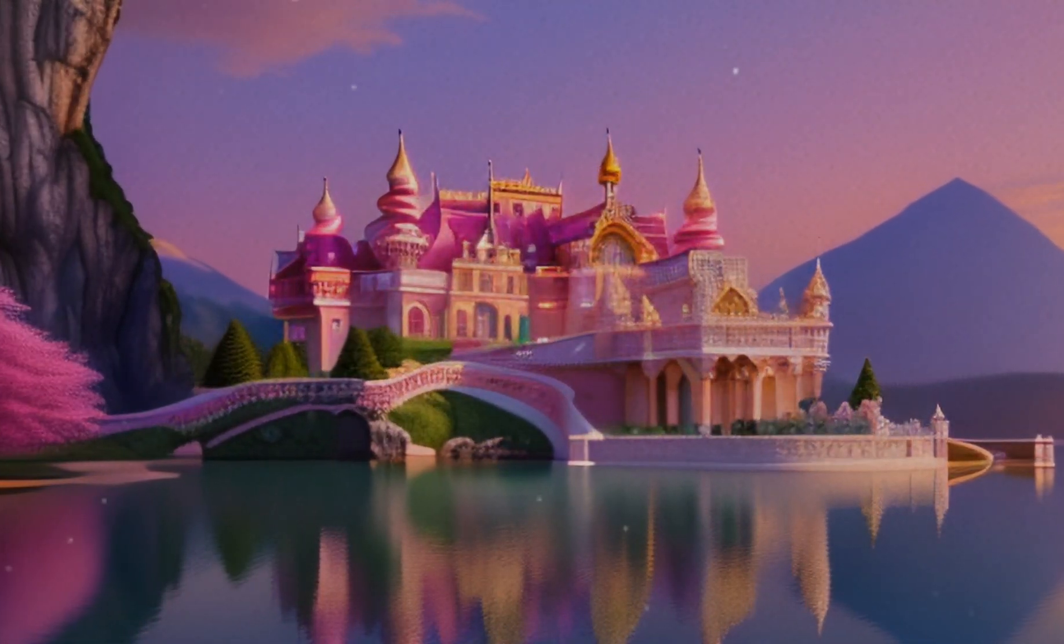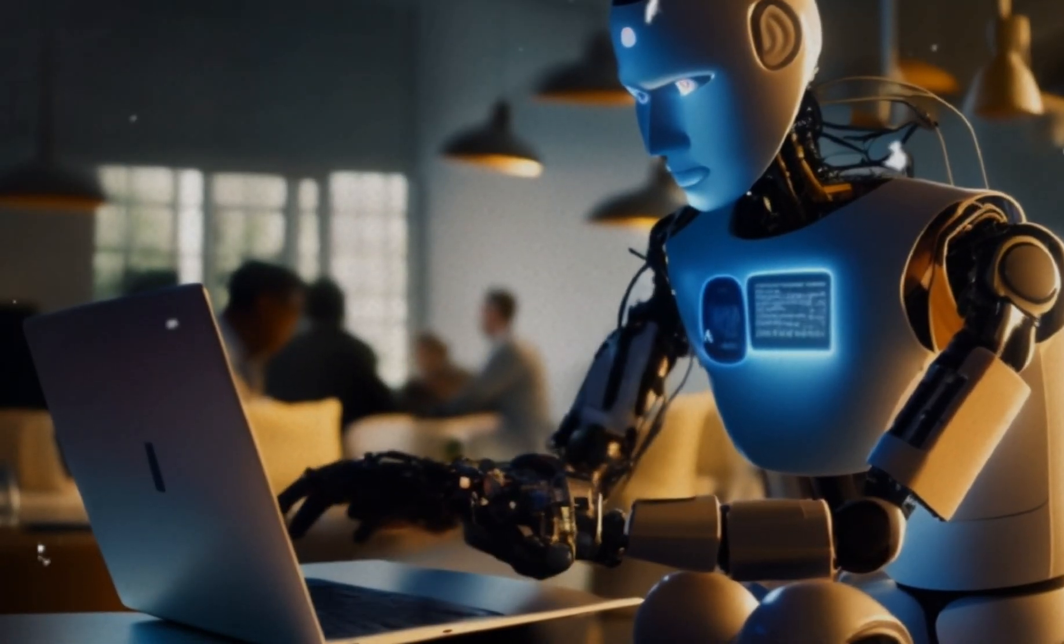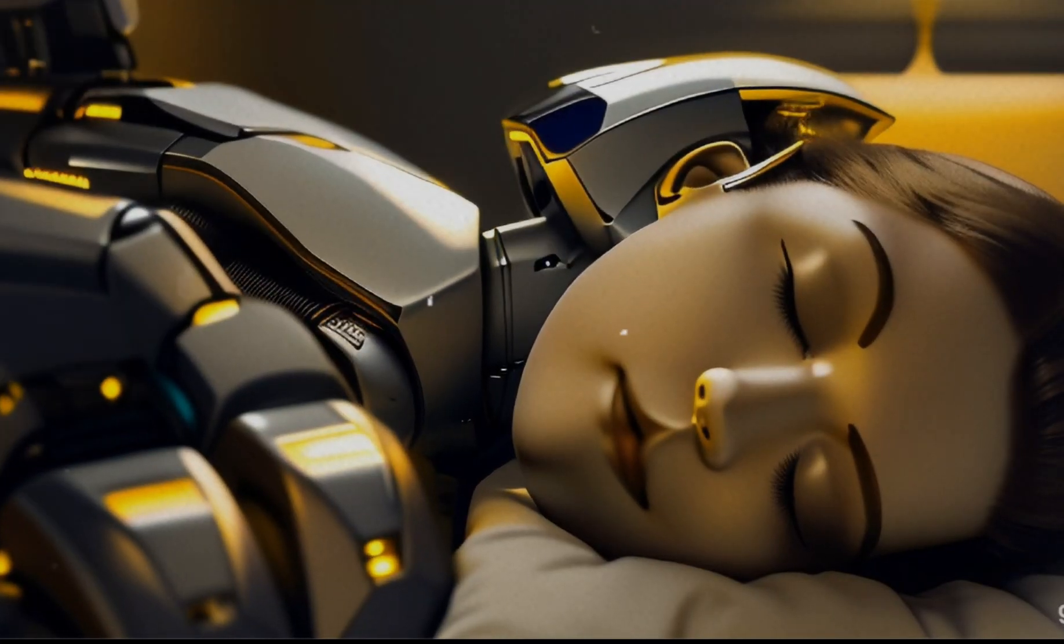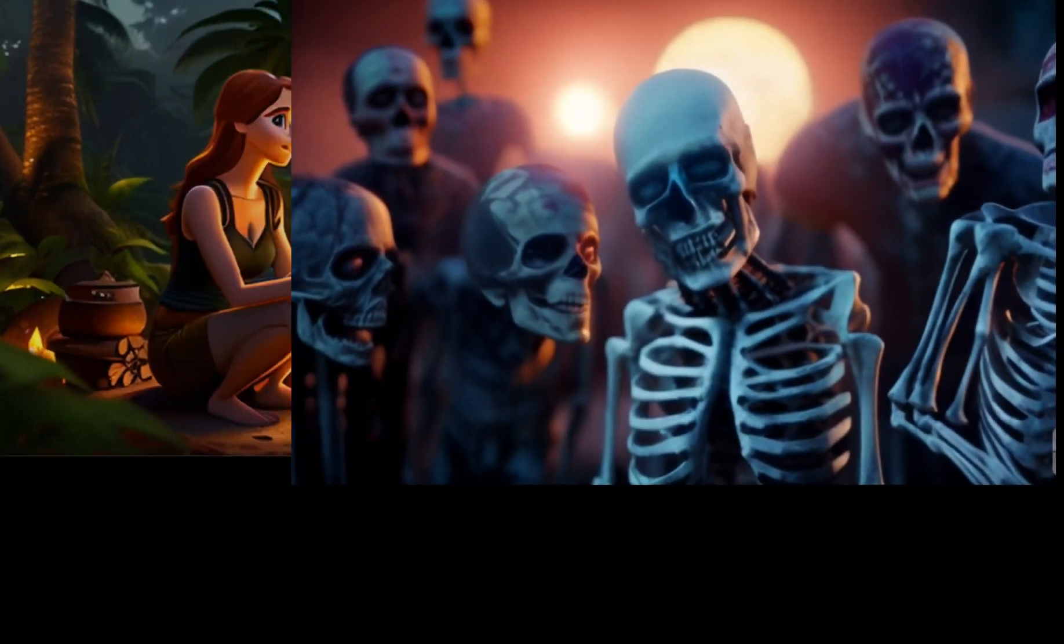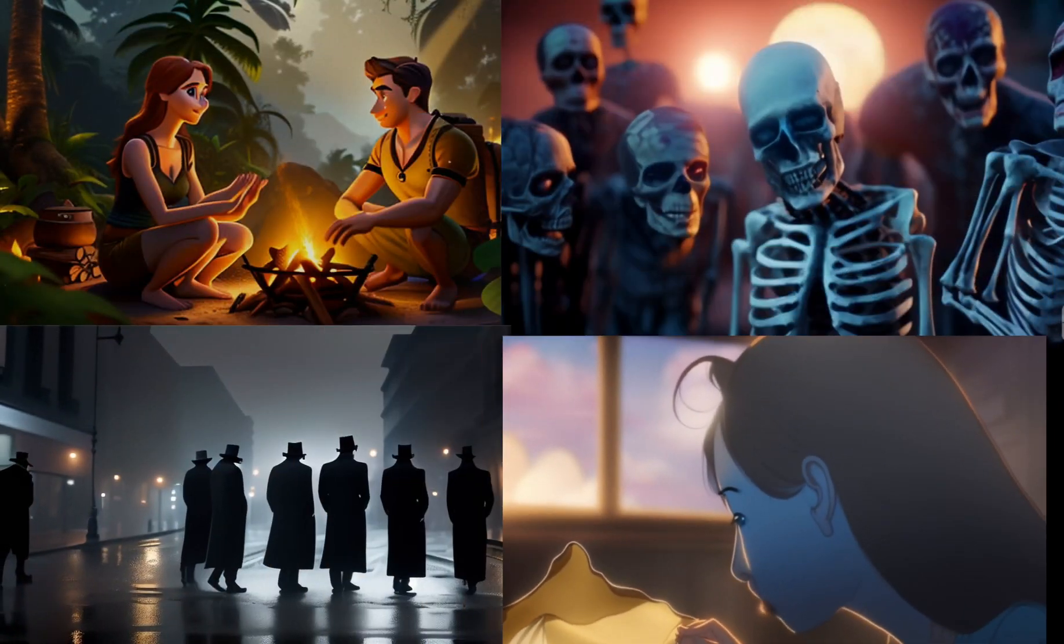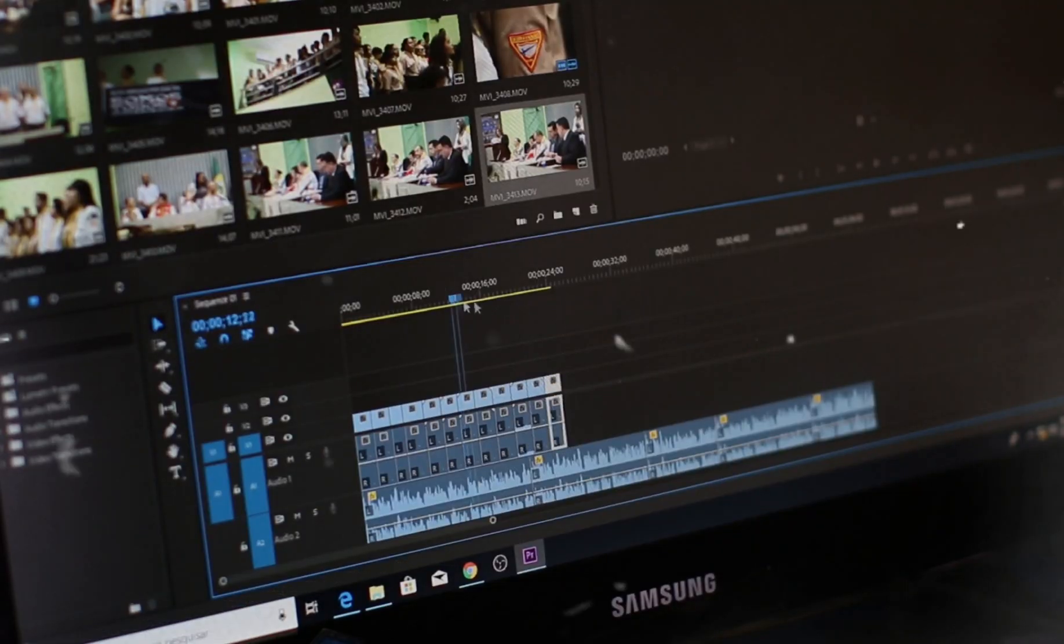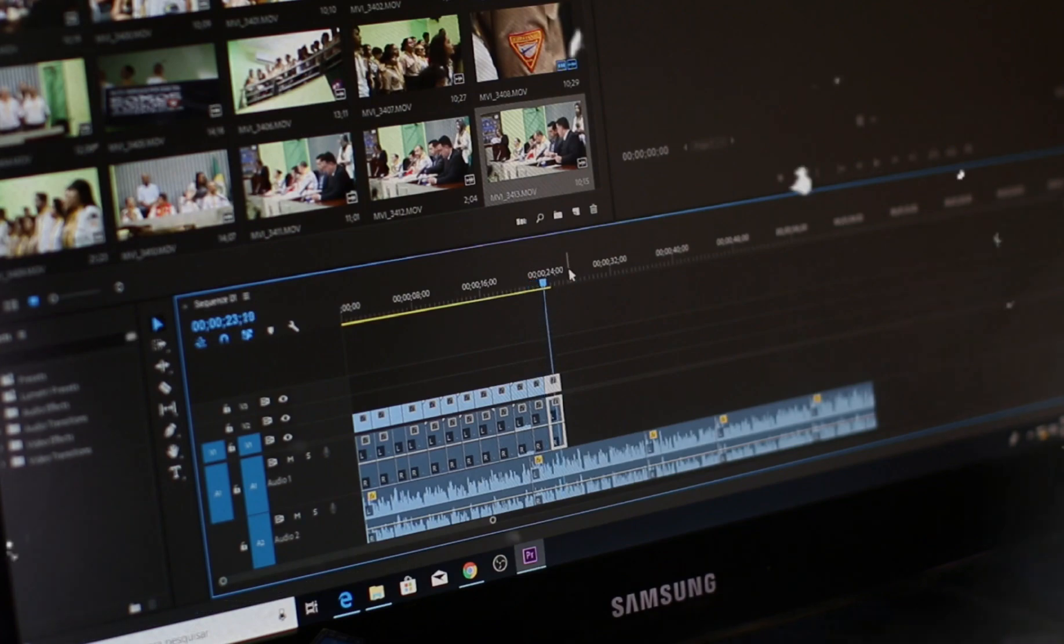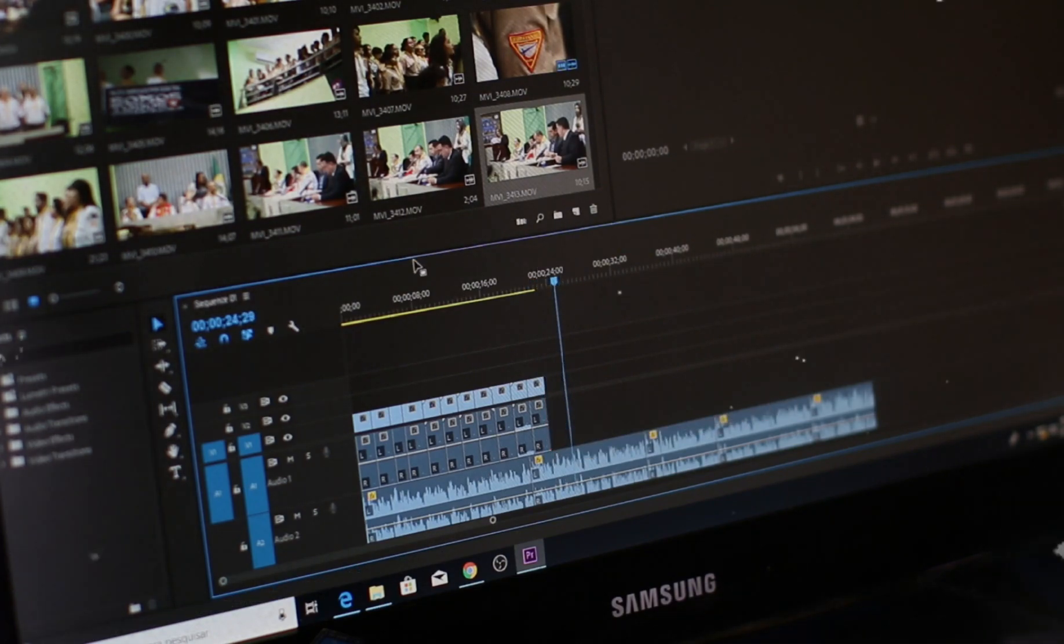Imagine a world where you can create stunning videos with just a few words, where your imagination is the only limit. You can create videos that are both informative and engaging without having to learn any complex video editing skills.